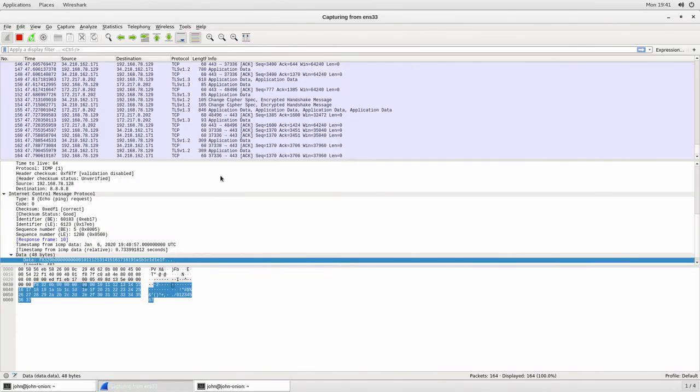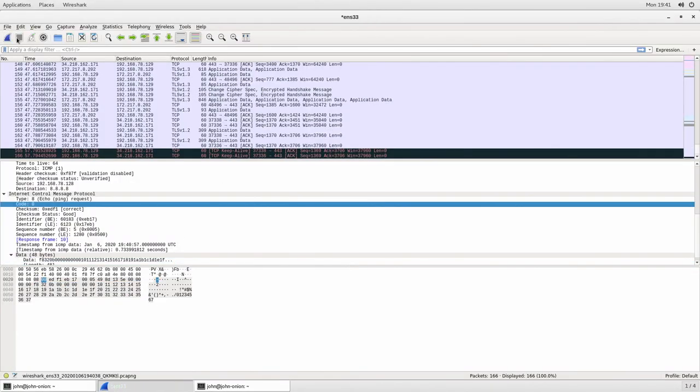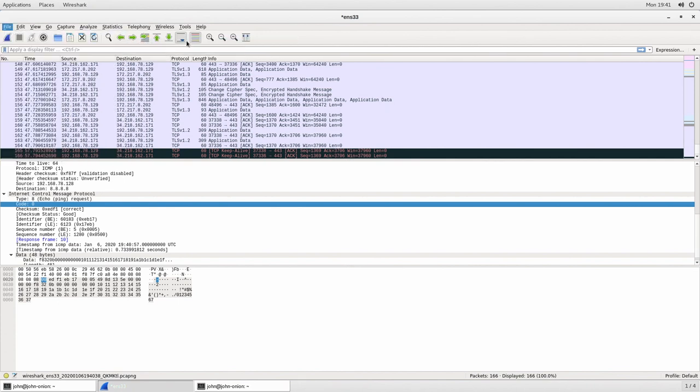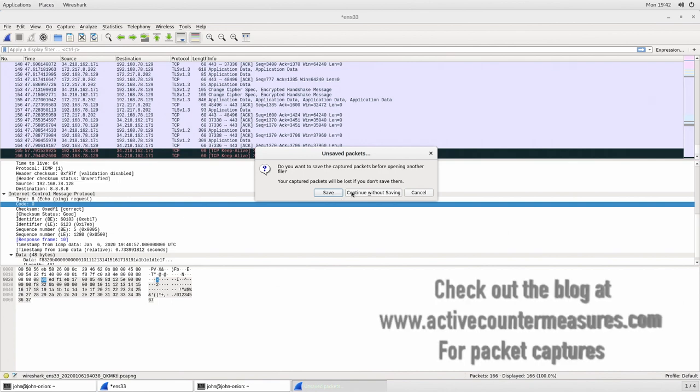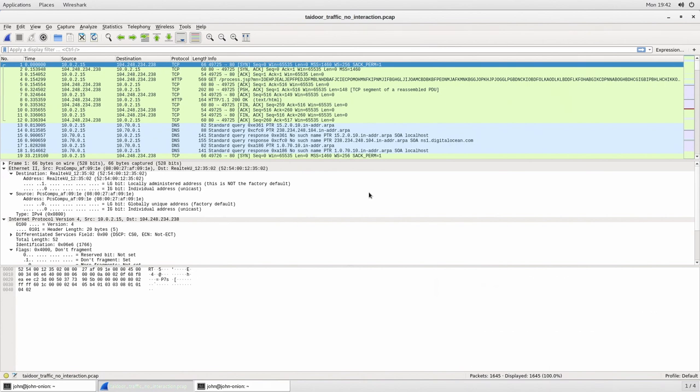Now let's actually go through and open up a file. I'm going to stop my sniff by clicking little stop button and I'm going to go file open recent and I'm going to open up the actual PCAP backdoor. I'm going to continue without saving. Now this is actually a packet capture from a compromised computer system and this will give me the ability to dig in a little bit on some of the cool things that I can do with Wireshark.